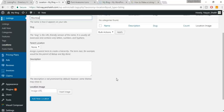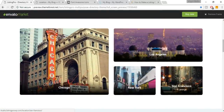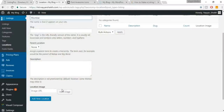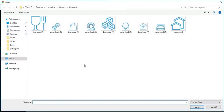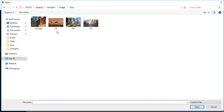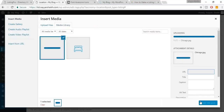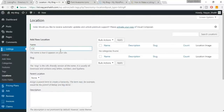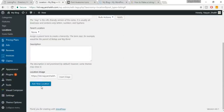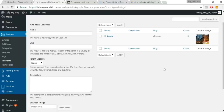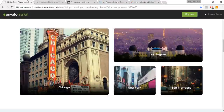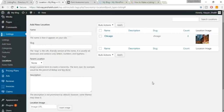Click 'Insert Image' and in the file I've provided you'll see images under Cities. We don't have Mumbai in the demo so let's select Chicago. Click Open, then 'Insert into Post.' Change the name to Chicago and click 'Add New Location.' You can also organize locations hierarchically — for example, create a Maharashtra region and set Mumbai's parent location as Maharashtra.